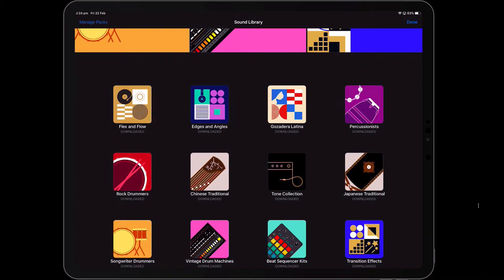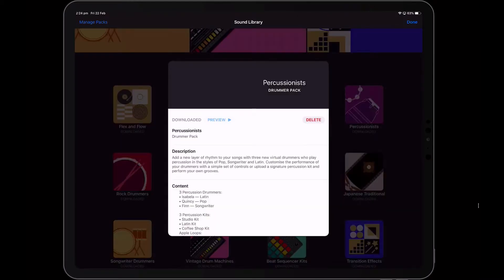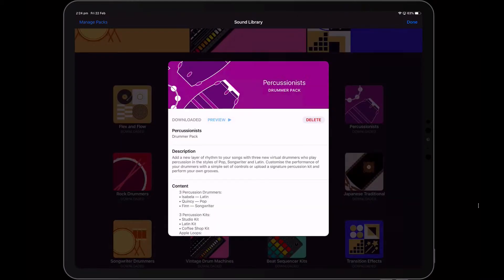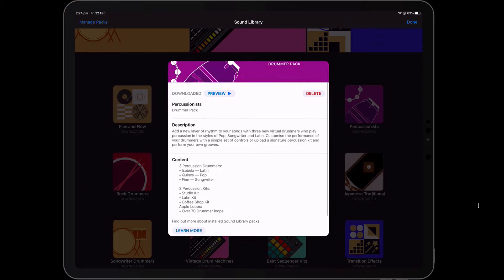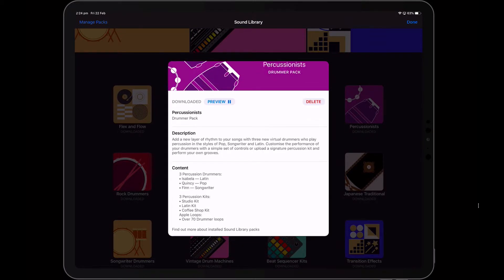If you click on one — for example, this is the Percussion Pack — you can press preview and get a bit of an idea as to what that sounds like. Then you can download it if you like what you hear.